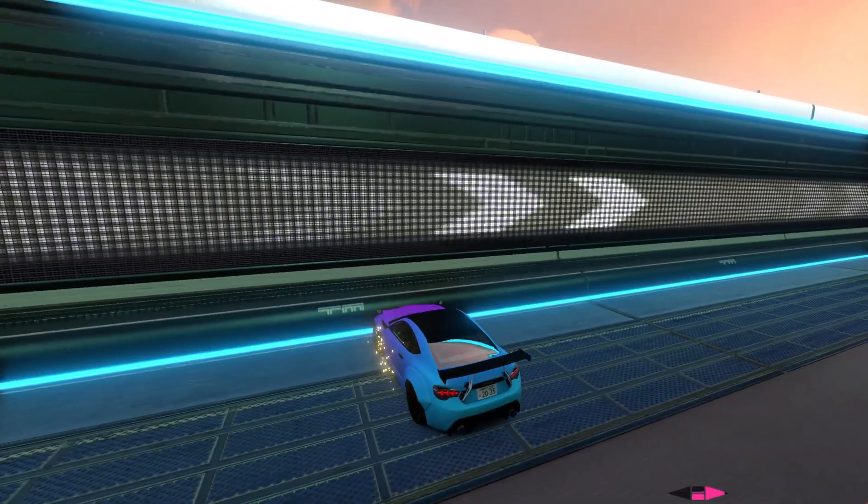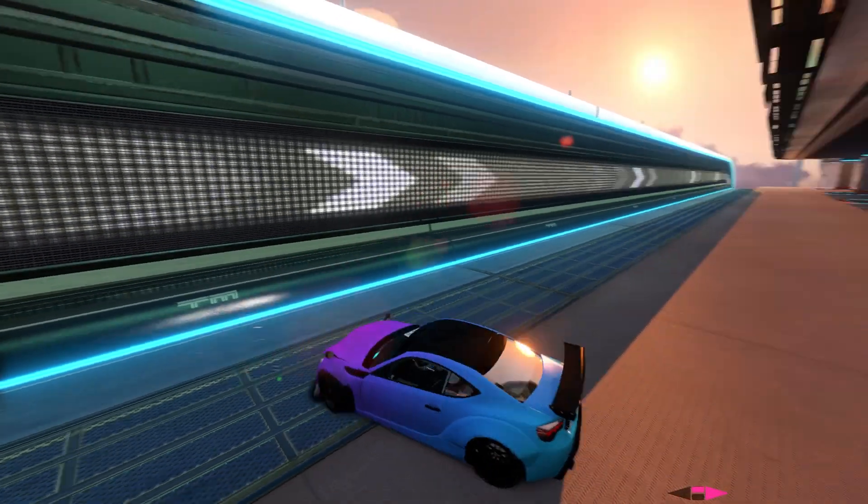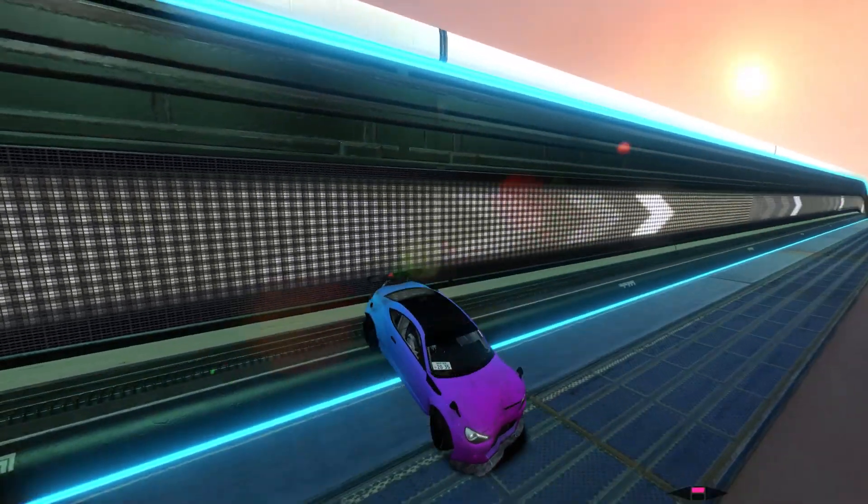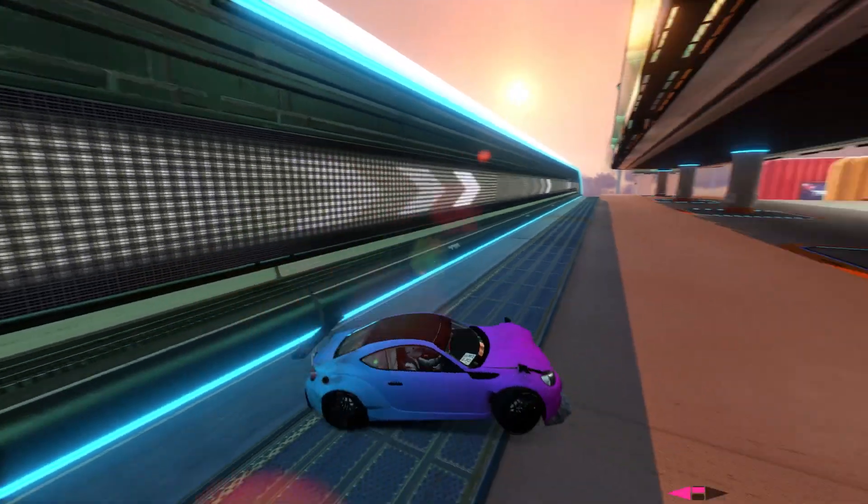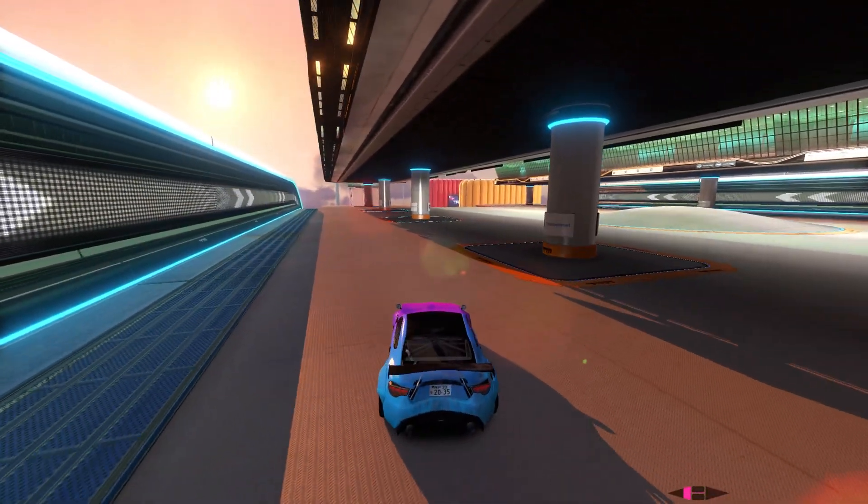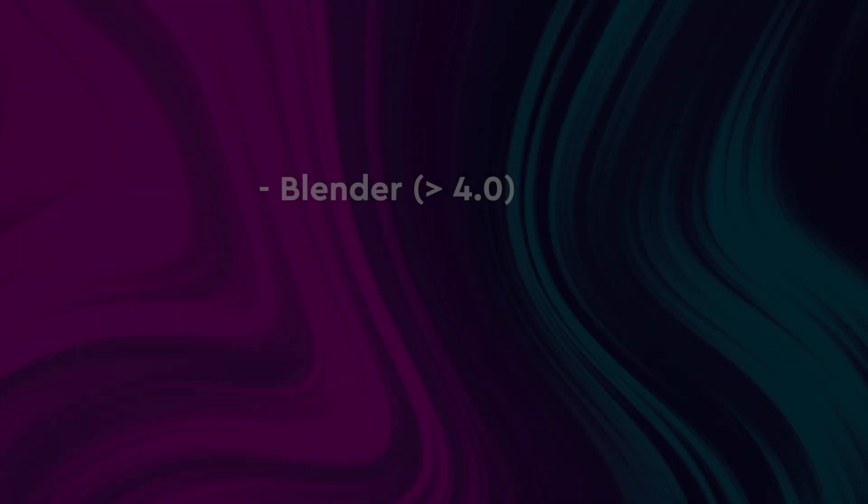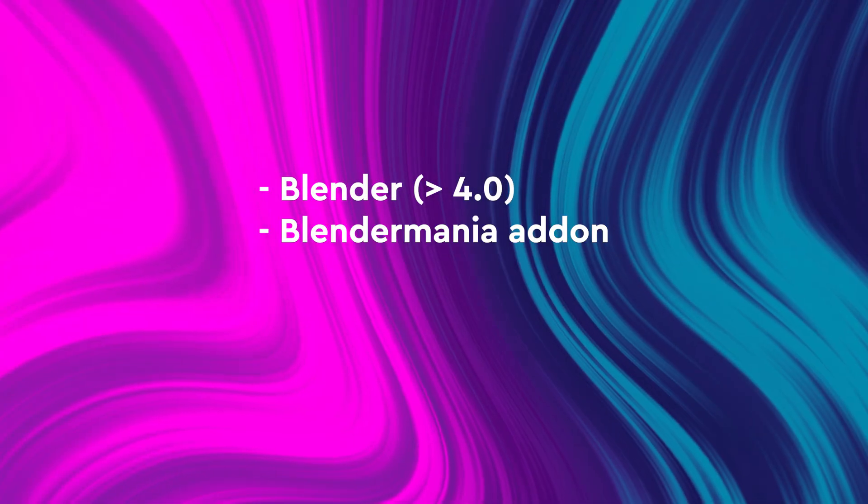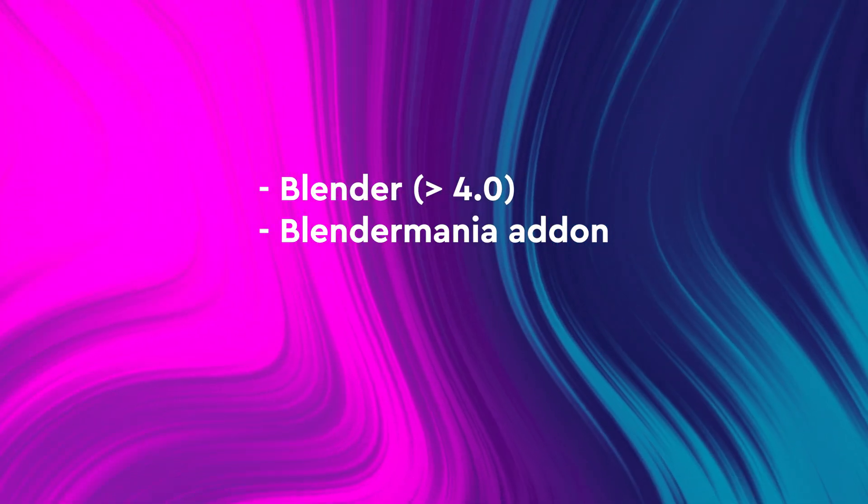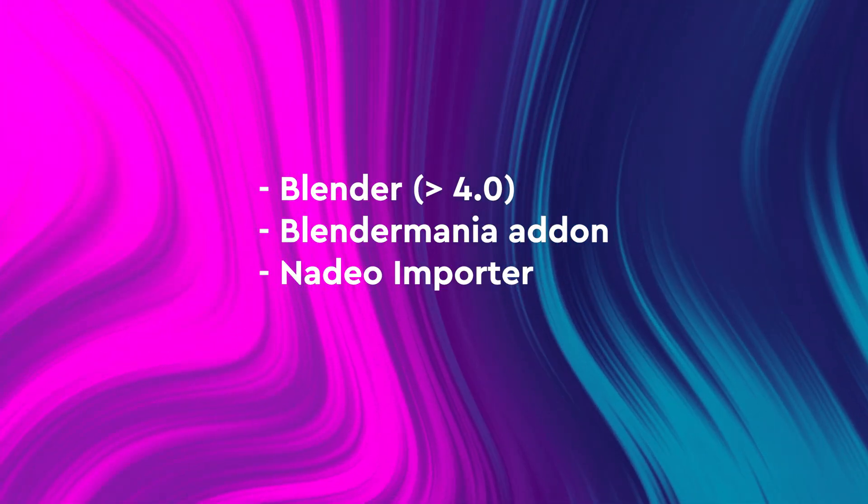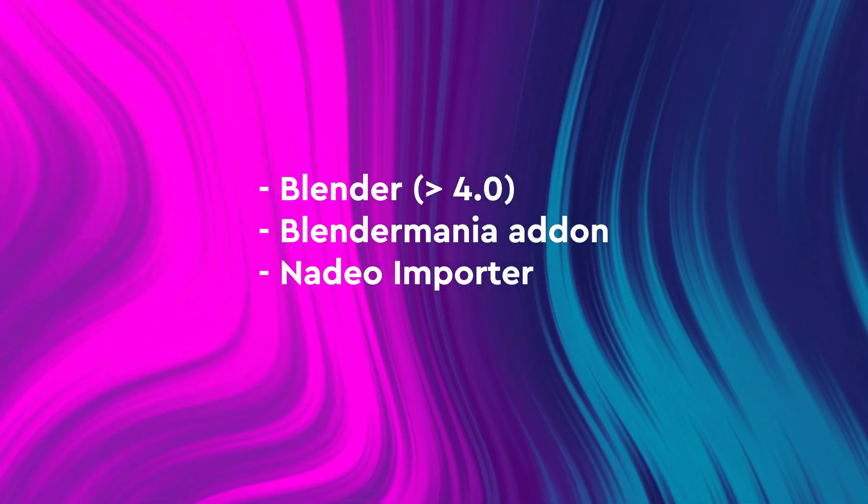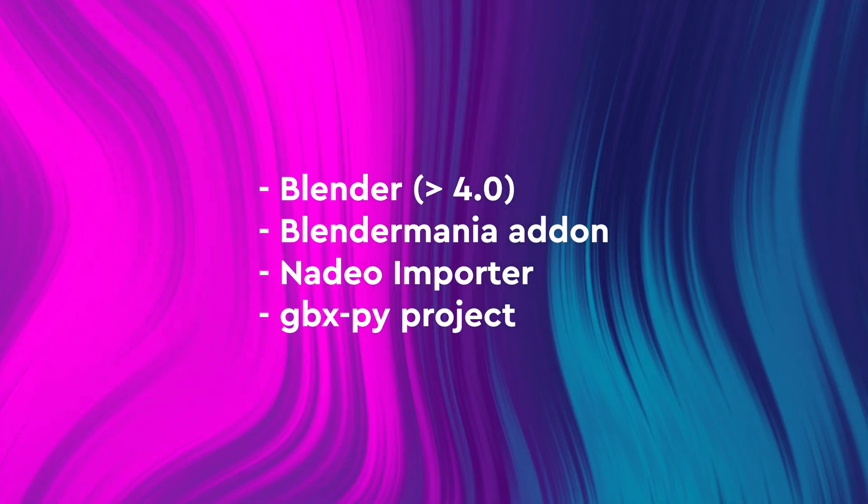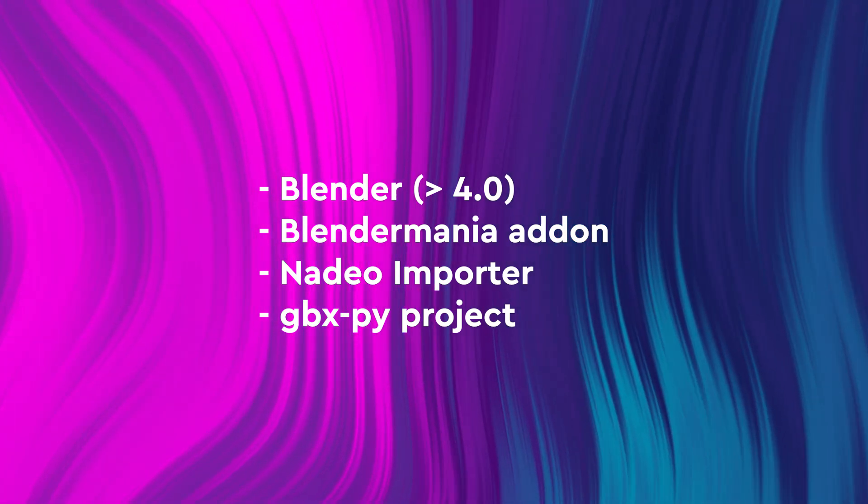Also, there is one thing that we still haven't figured out by now, and it is how to create crash meshes. Before we start, you will need Blender with the Blender Mania add-on, it has Nadeo importer, and the GPX-by project, which is linked in the description.